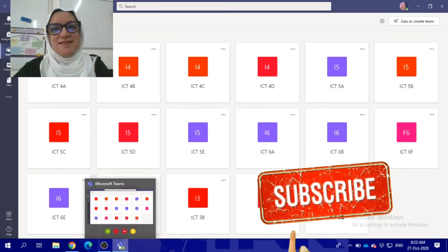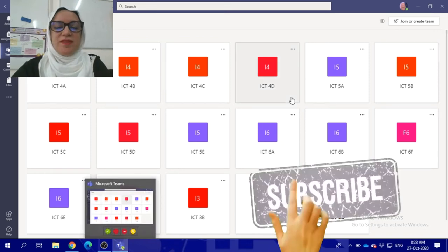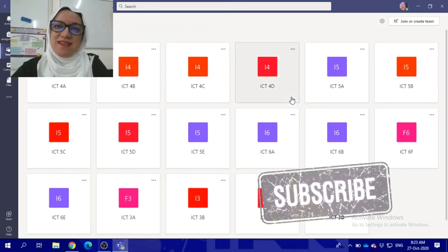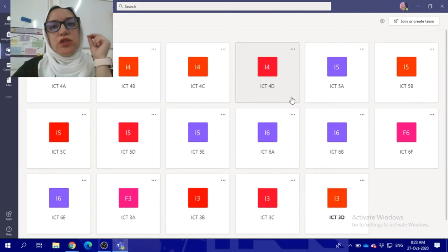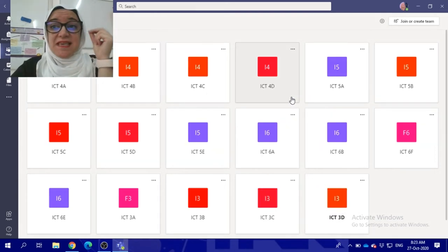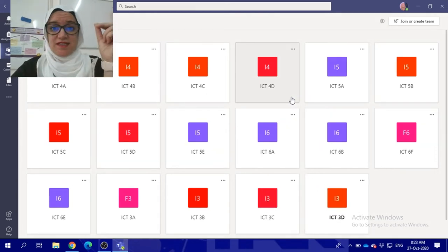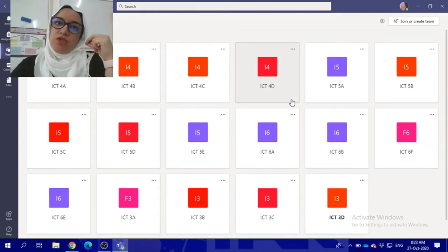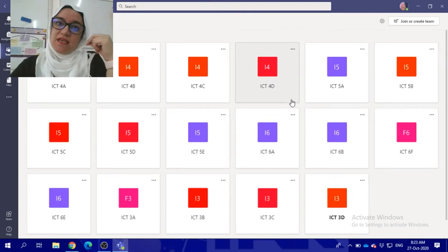Hi guys, how are you today? Today we will learn about ClassKick activity and how we can use ClassKick.